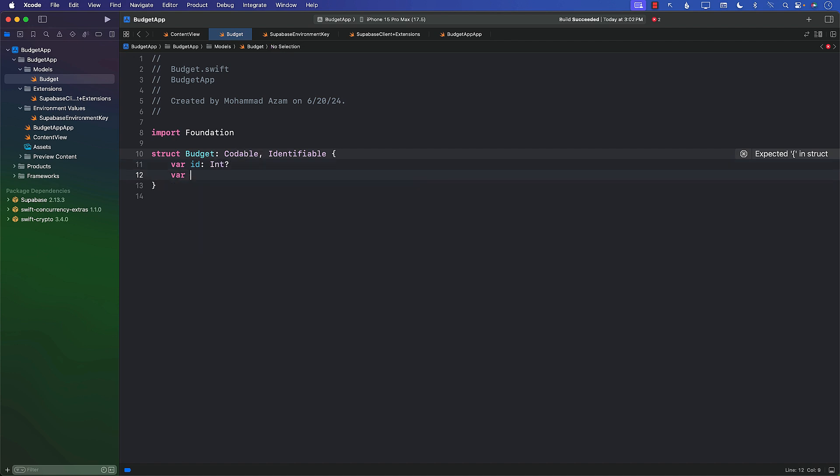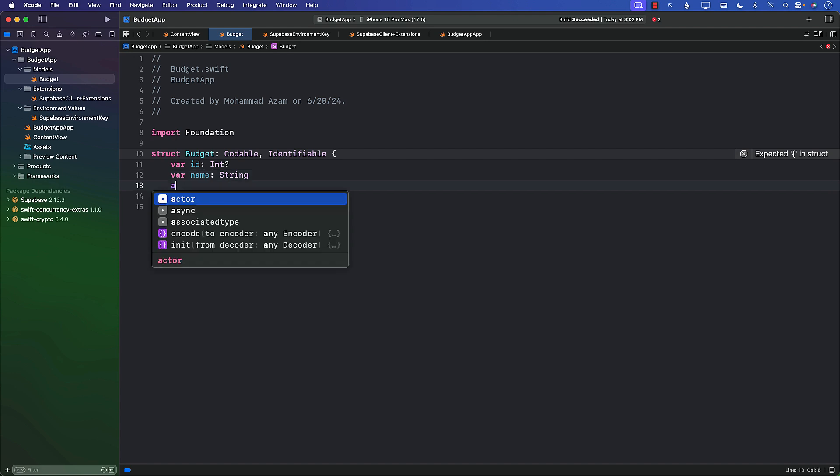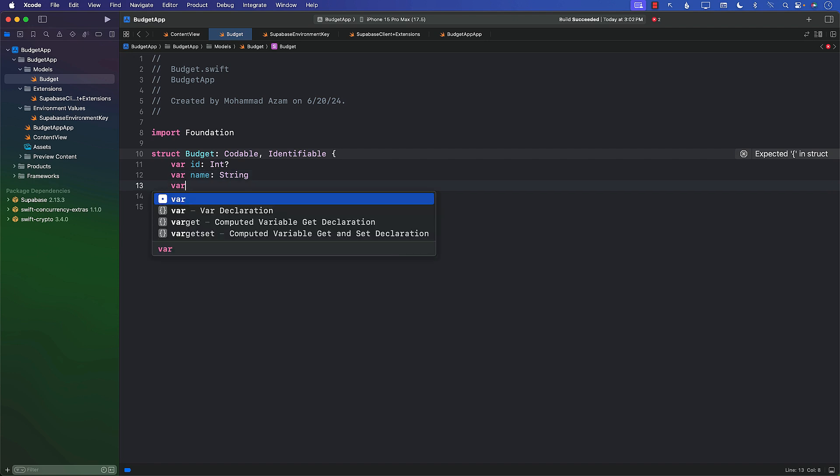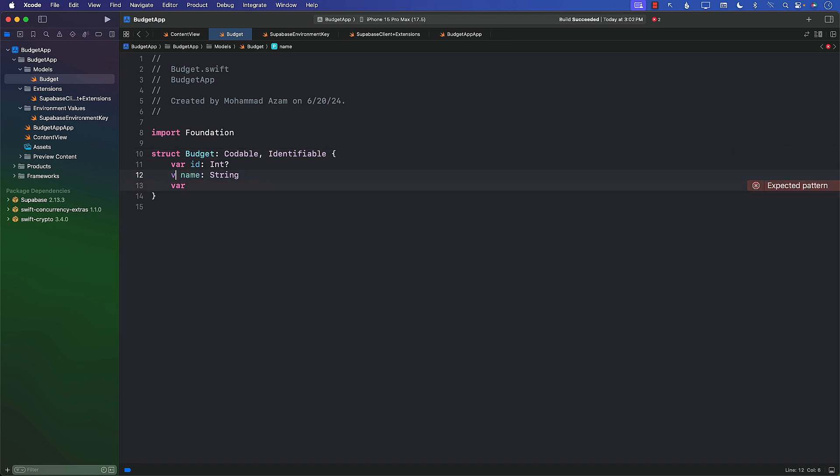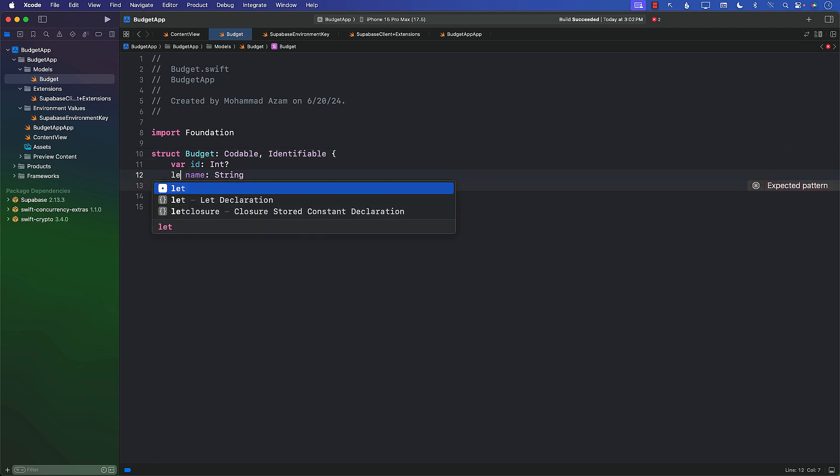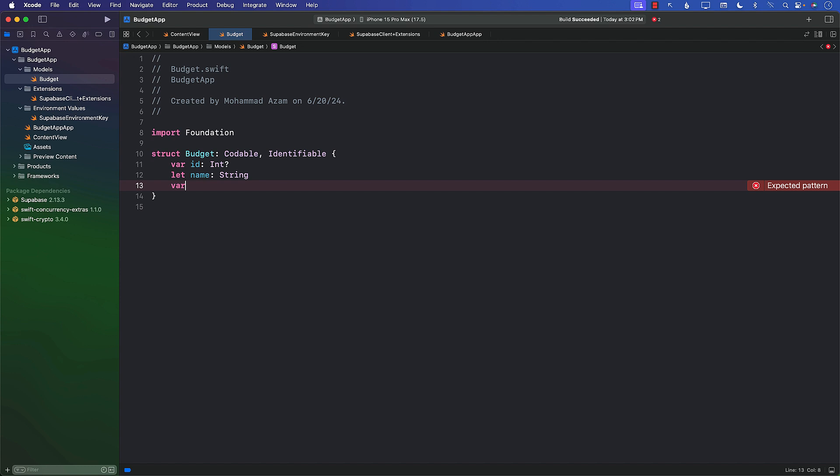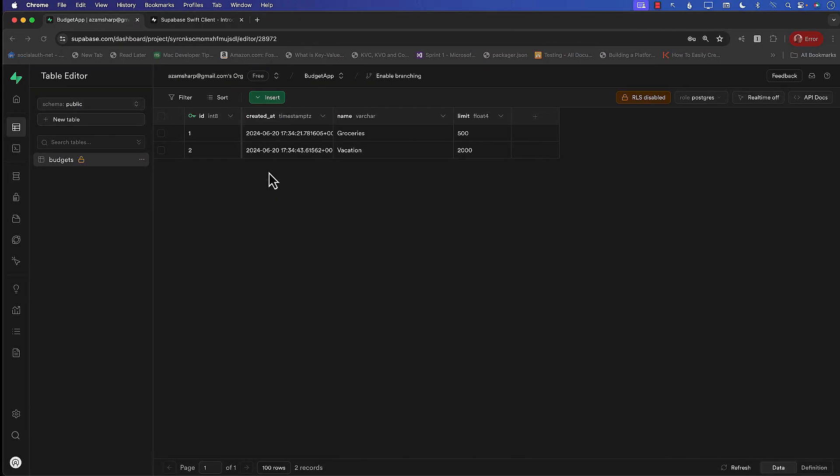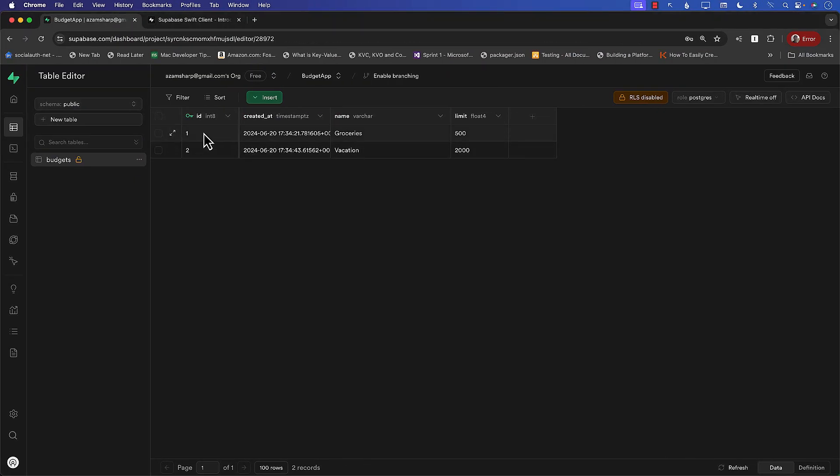What other things are we expecting? The name property. I think we also have the name—I guess we can put the name right now to let, unless it's really needed. And also the limit property, which we can say is double.